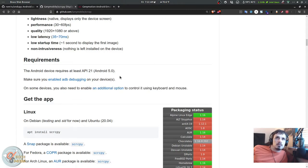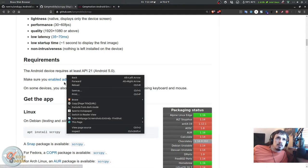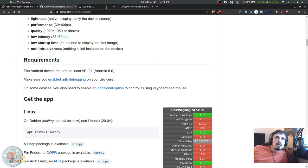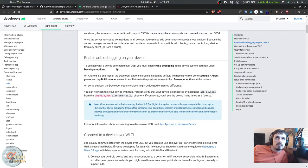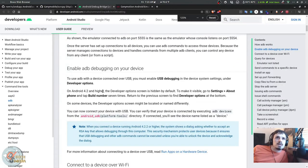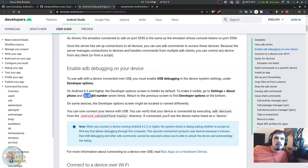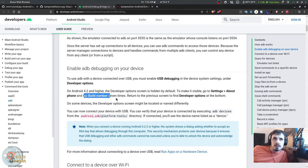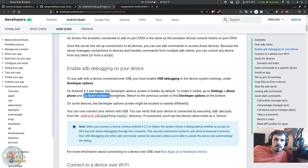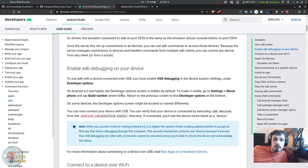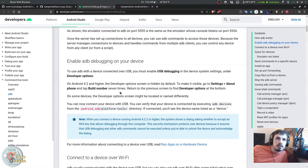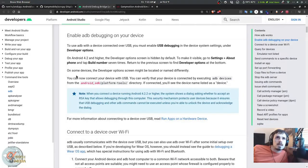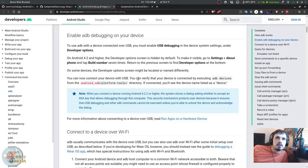To enable ADB debugging on your device, simply go to Settings, About Phone, and tap the build number repeatedly seven times. It'll say something like 'you're now a developer.' Then when you return to the previous screen you'll find Developer Options, and you can now connect your device with USB.